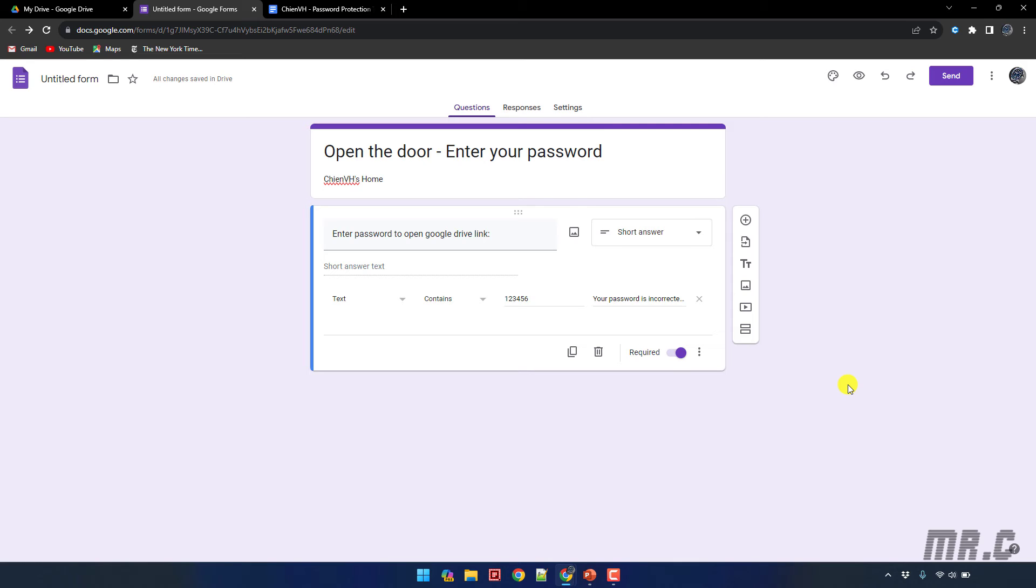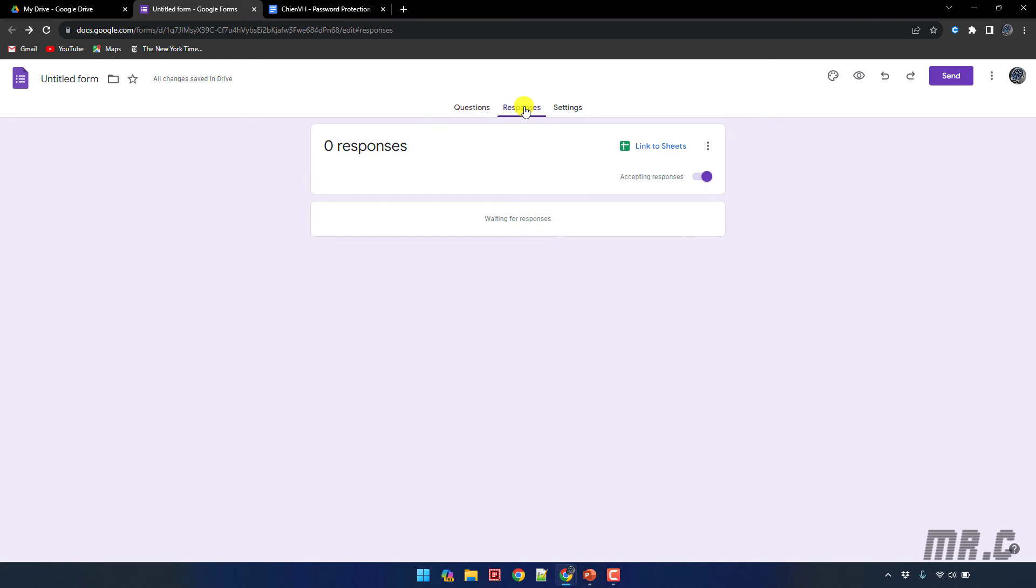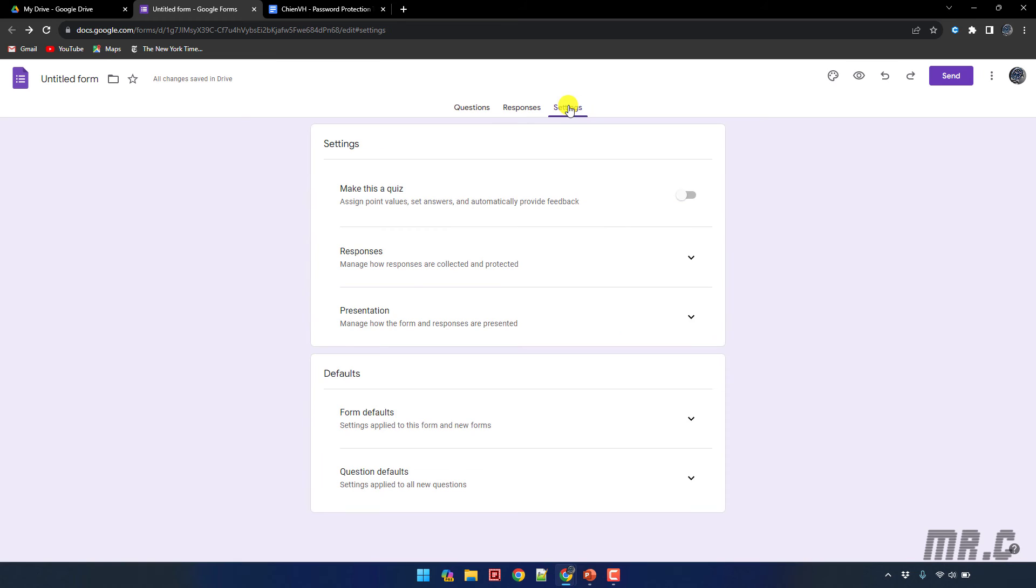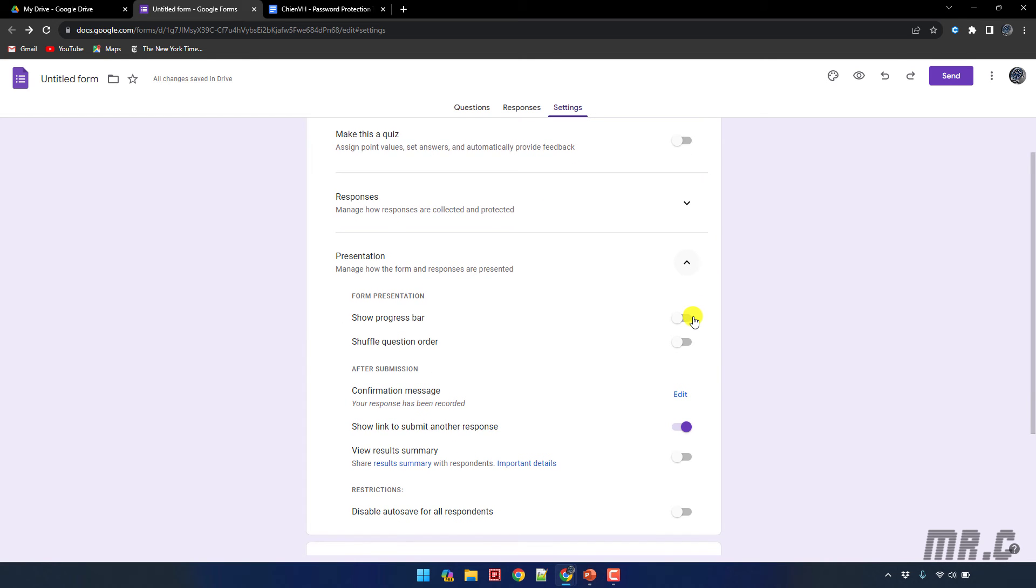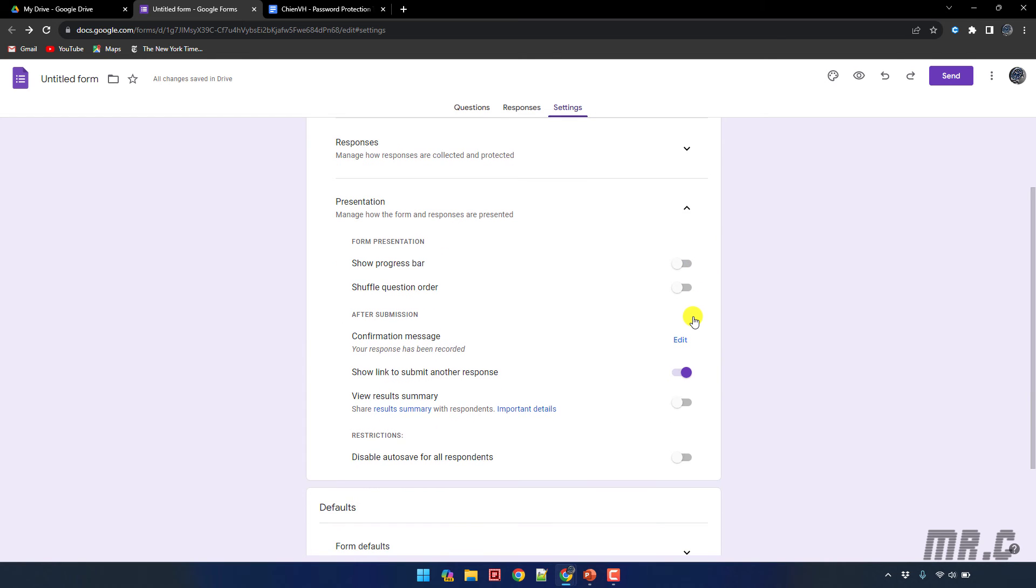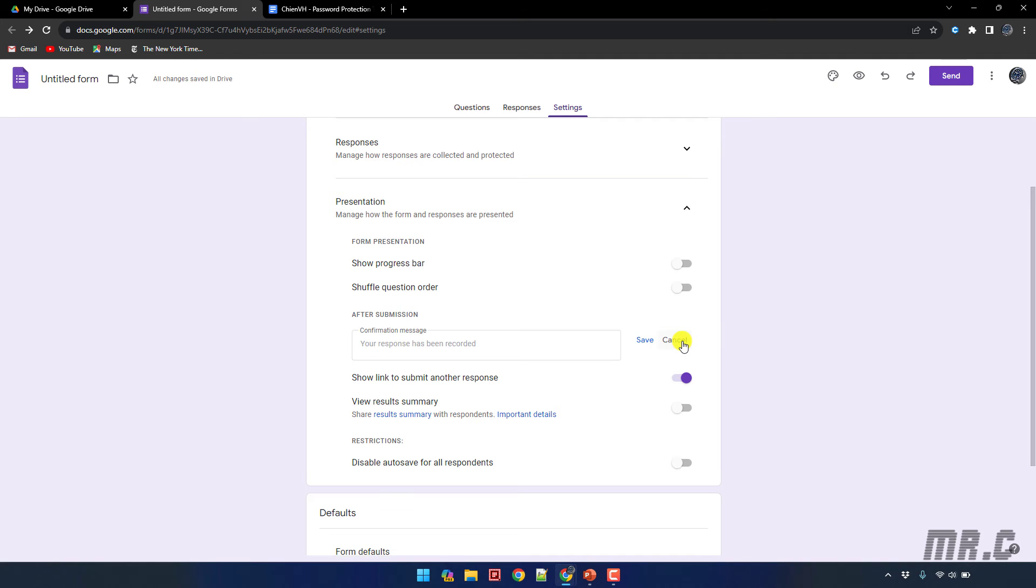And then we already finished setting up in the questions tab. So next step we go to the response tab. In the response you see here the option 'accepting response' has been enabled. You navigate to the settings tab here. So next step you click on the presentation section and then you scroll down to the confirmation message, you click on edit button.